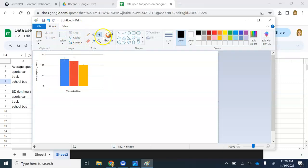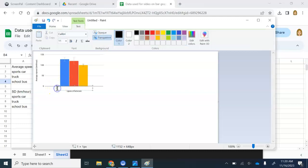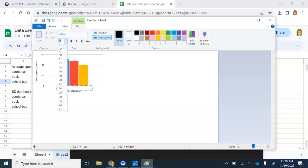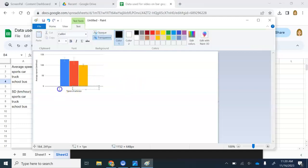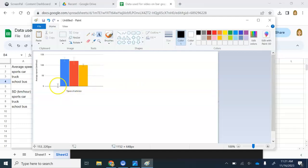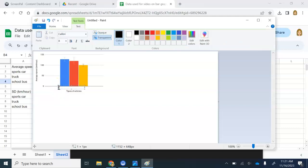You are going to have to make the font kind of small. Then you can start typing in. So I have sports car.